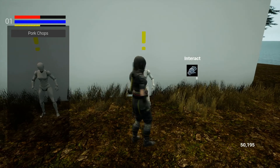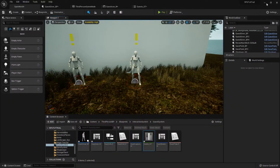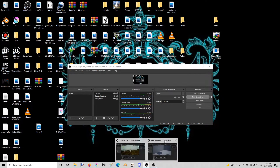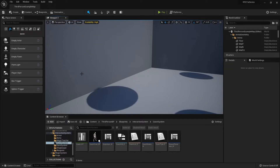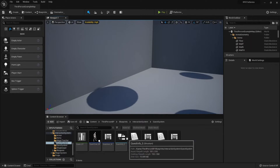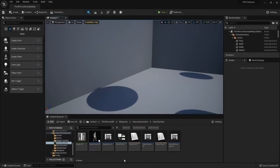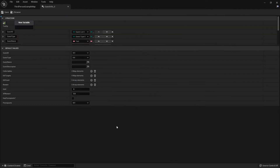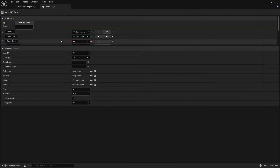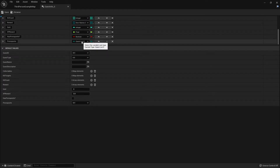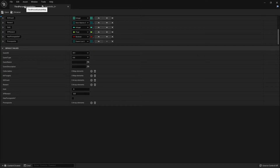Let's jump into our project. The first thing we need to do is in the quest infrastructure variable at the bottom, where we set the prerequisite to that quest list enumerator, we need to change it from single to array. That way, in case you want them to have done three or four or more quests in order to unlock, we can do that.